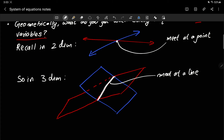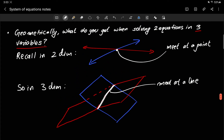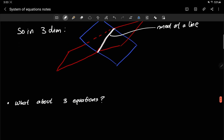The easiest way to visualize this is to imagine an open book — the spine where the two pages meet is the intersection of two planes. So if you have two equations in three variables and try to solve them, one of the cases is that they meet at a line, not a point.